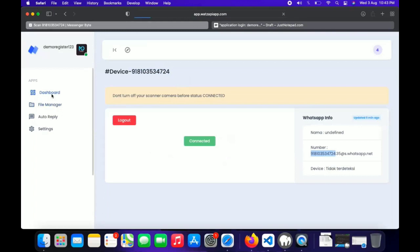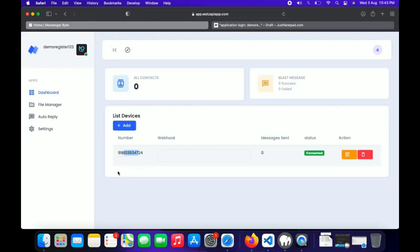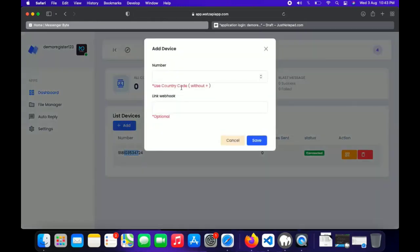Now once this will happen successfully, and we can add more than one number, so it will auto rotate in Android application when you put any campaign and start sending messages. The phone numbers will rotate automatically. One message sent from this number, another second message will send from another number. So this type of shuffling will happen in Android app.